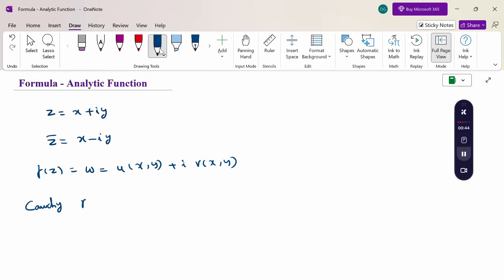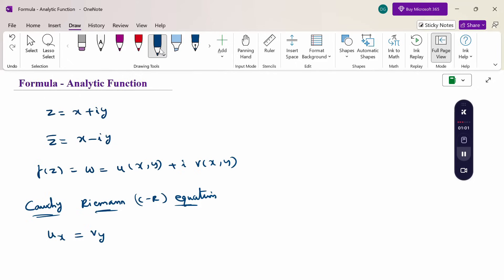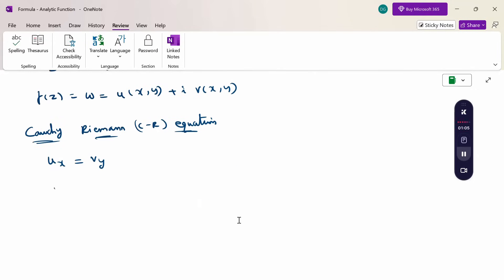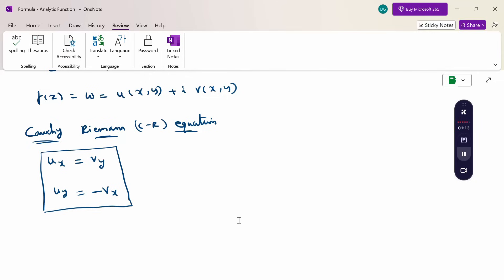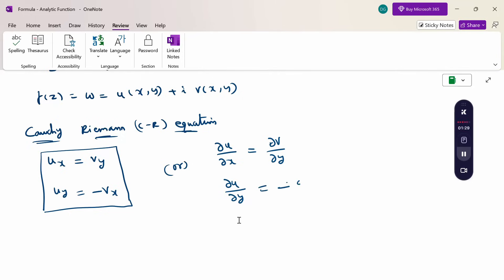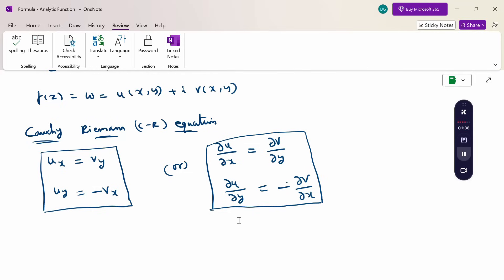Next, the Cauchy-Riemann equation — CR equation in short form. The Cauchy-Riemann equations are: u_x equals v_y, and u_y equals minus v_x. Here u_x means the partial derivative ∂u/∂x, v_y means ∂v/∂y, and u_y means ∂u/∂y, and v_x means ∂v/∂x. I have written them in suffix notation here. This is the necessary condition for the Cauchy-Riemann equation.